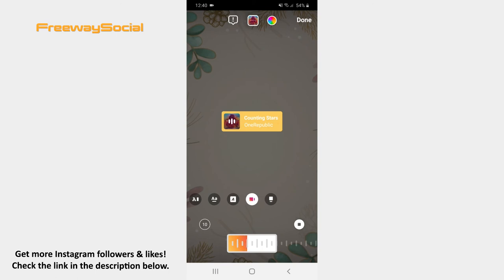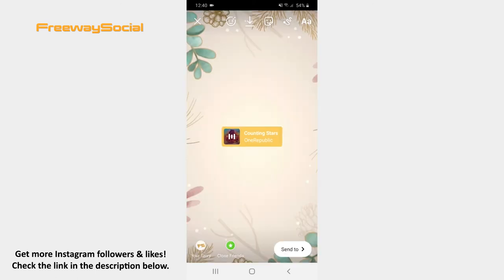Once your sticker is ready, tap Done. Don't forget that you can insert emojis, GIFs, draw or write something on your Story if you want.